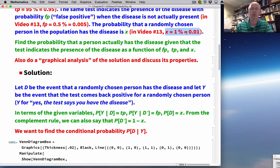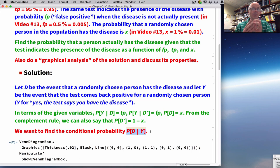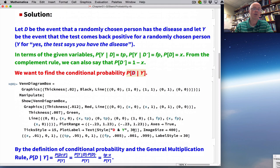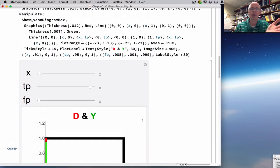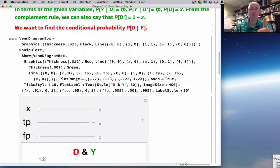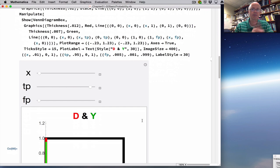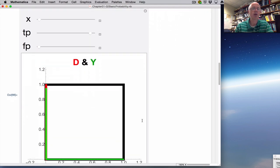The goal is to find P(D|Y) — if the test comes back yes, what is the probability you really have the disease? Before getting into the solution, I want to show a Venn diagram in Mathematica — an electronic version similar to video 13. This program has sliders representing the values of X, TP, and FP.